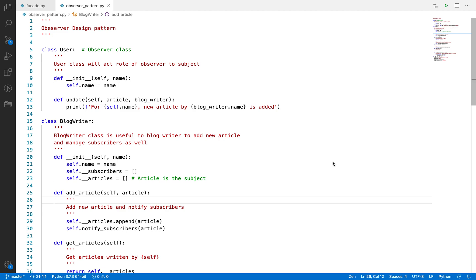In that case you were the observer and the new feature was the subject. To understand that pattern we must implement one example in Python. I have already done that — I will explain a similar pattern to the email service example.